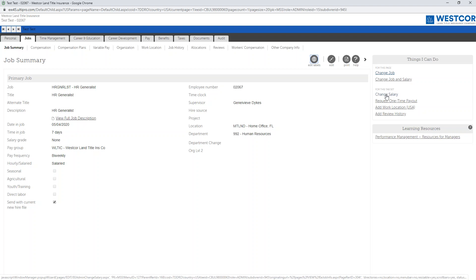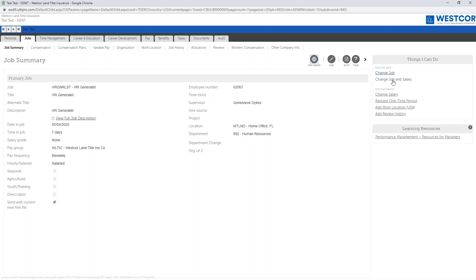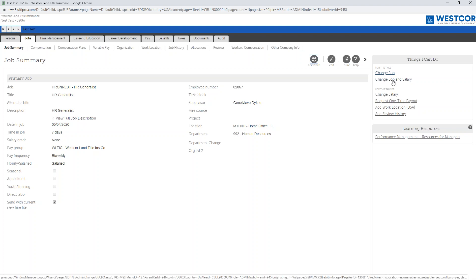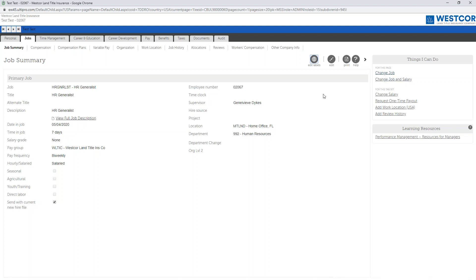Change Salary is just that, if you just want to make an update to an employee's salary, whether giving them an increase or a decrease. Change Job is if you want to change their position with the company, so change their job and also their salary. If they had a promotion, you want to give them a change of their position and also a salary update. Today we will focus on both of those transactions.